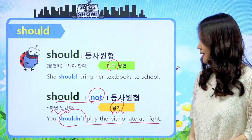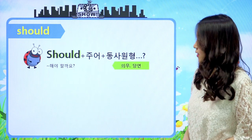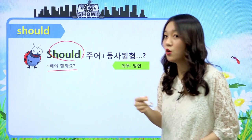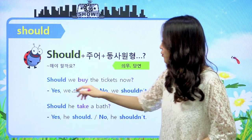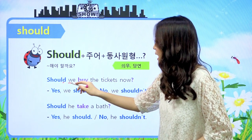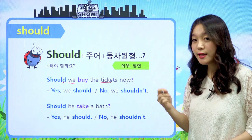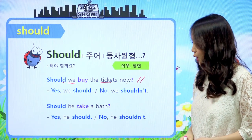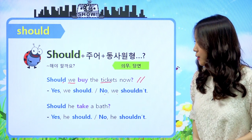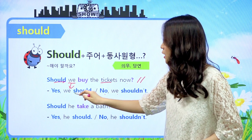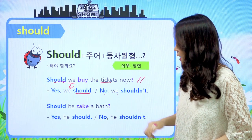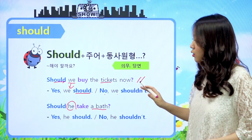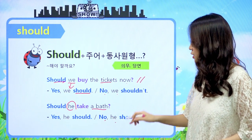should를 부정하게 되면 should 다음에 not이 붙으면 되겠죠. '뭐뭐 하면 안 된다' - 금지를 나타냅니다. 예문: 'You should not play the piano late at night.' 너는 밤늦은 시간에 피아노를 치면 안 된다. 의문문은 should가 주어 앞에 나오면 되겠죠. should를 물어보게 되면 '뭐뭐 해야 될까요?'라고 해석이 되고요. 예문: 'Should we buy the tickets now?' 우리가 그 티켓을 지금 사야 할까요? 대답은 'Yes, we should.' 또는 'No, we shouldn't.' 'Should he take a bath?' 그가 지금 목욕을 해야 하나요? 대답은 'Yes, he should.' 또는 'No, he shouldn't.'